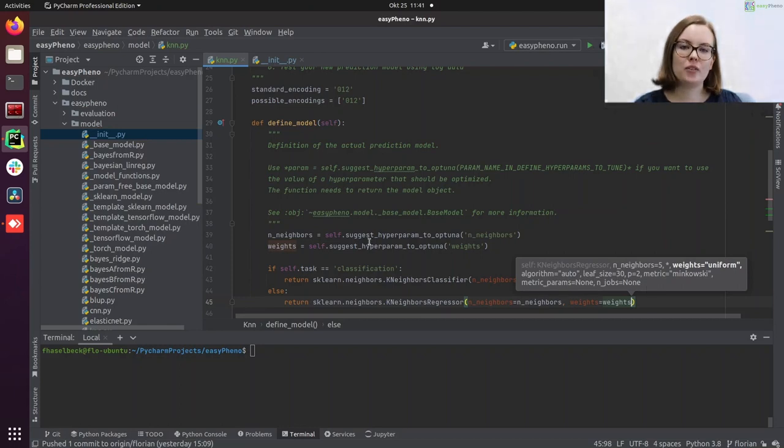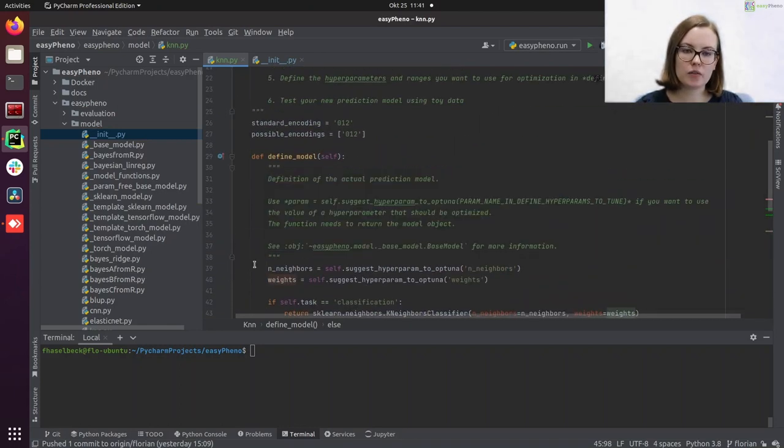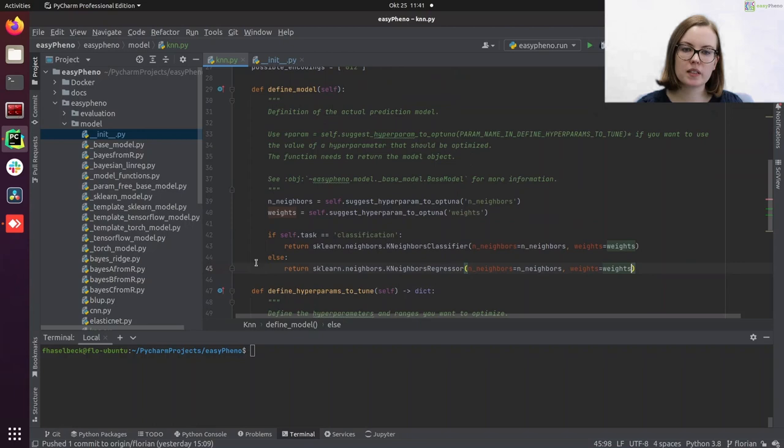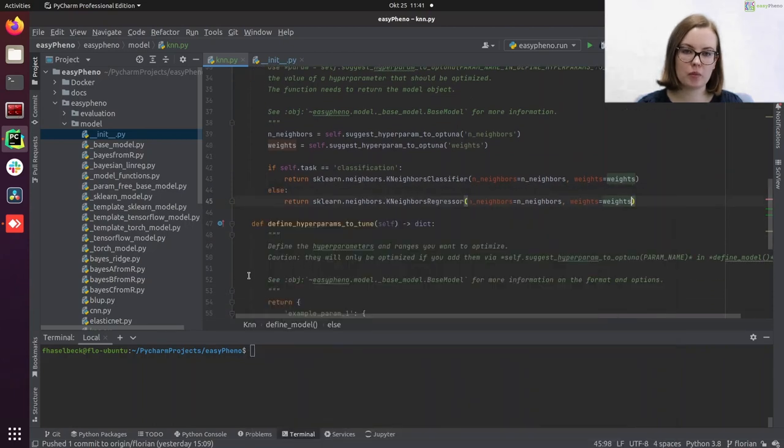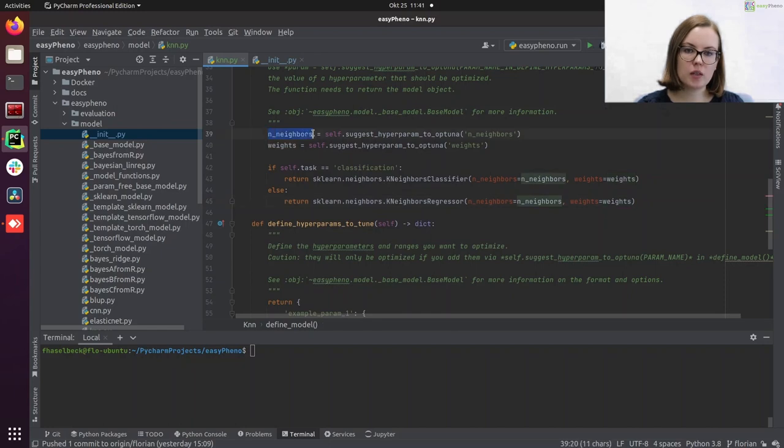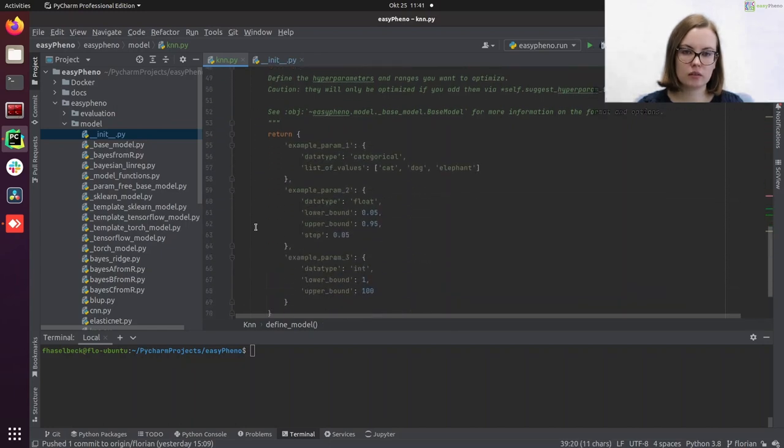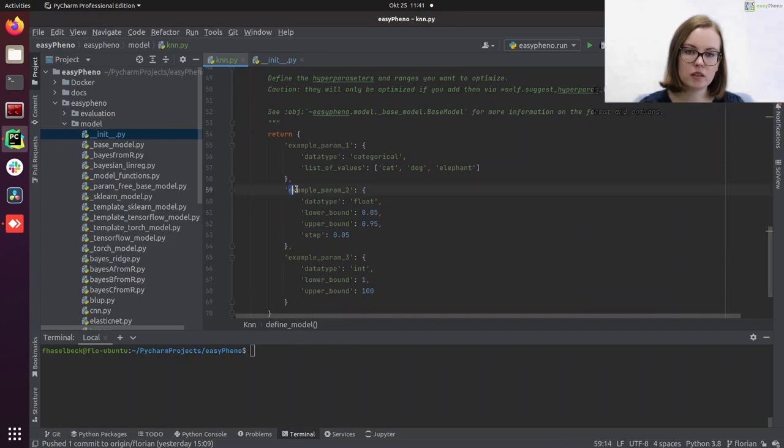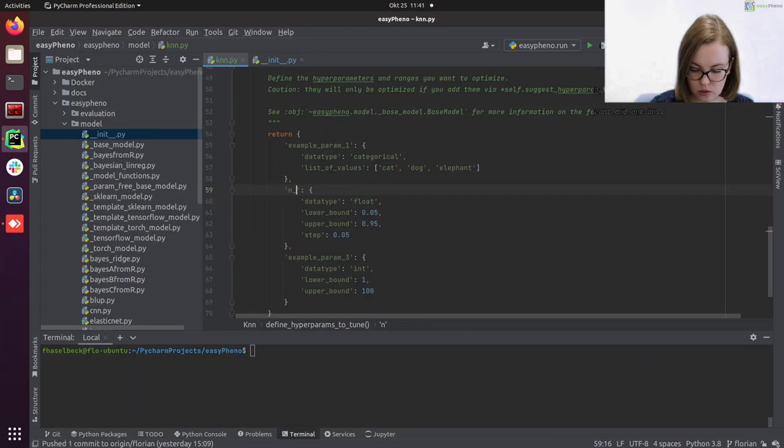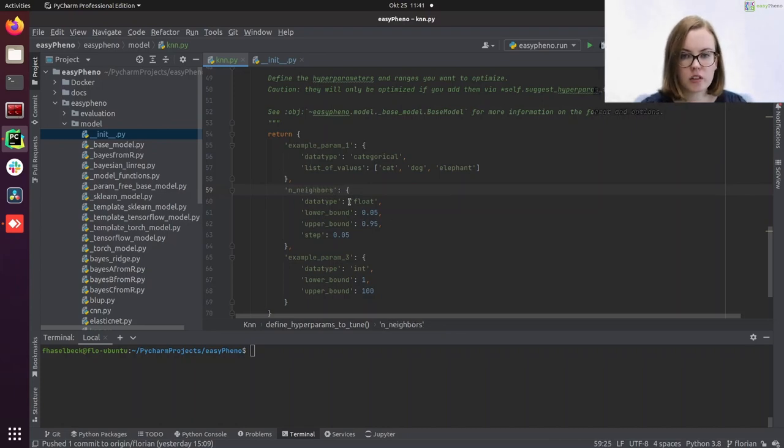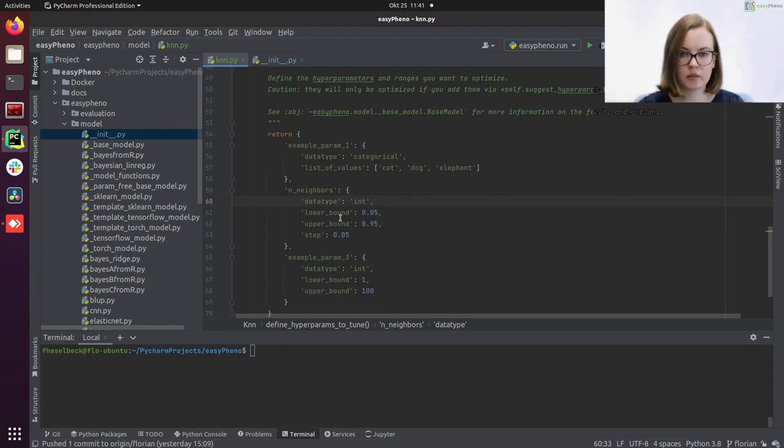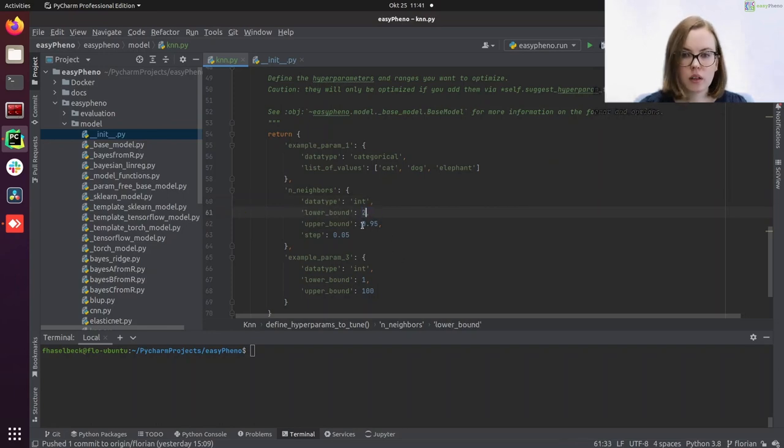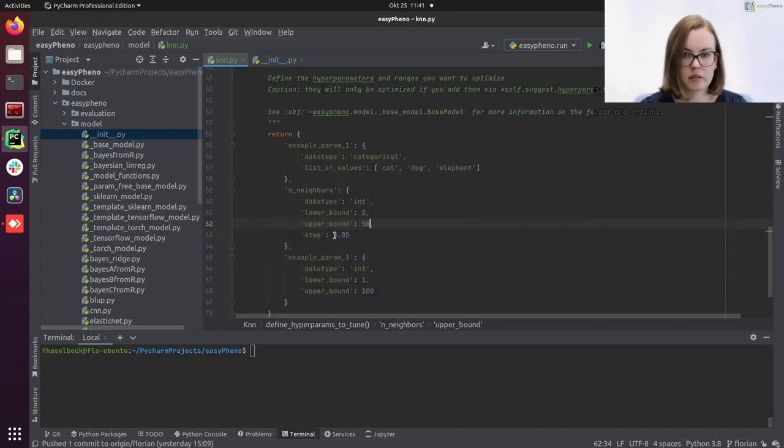Now we have defined our model. And all that's left to do is setting the ranges for our hyperparameters. So the first hyperparameter, n_neighbors, is an integer. That means we can choose this template here. Enter the right name, n_neighbors, and change the data type to integer. And then we have to set our boundaries. So I go with a lower bound of 2 and an upper bound of 15, and set the step size to 2.